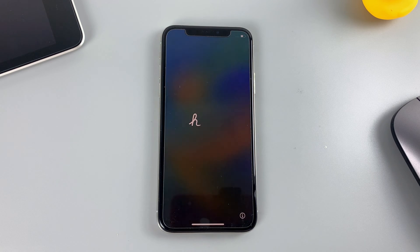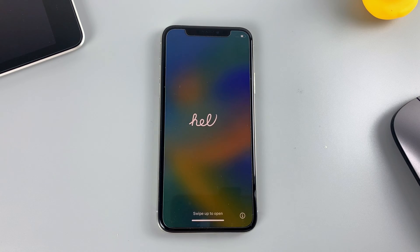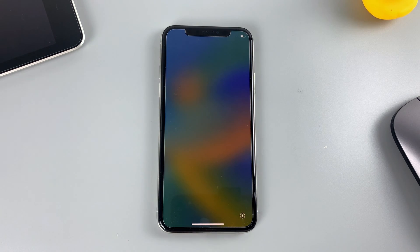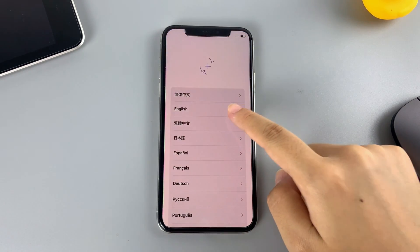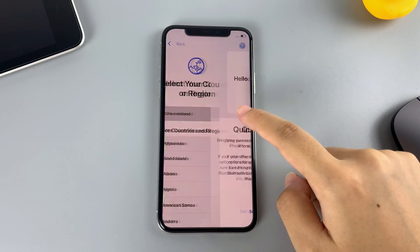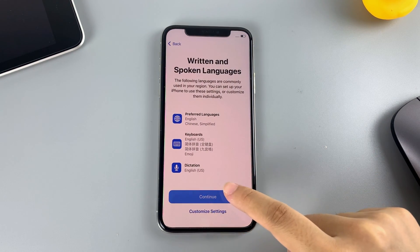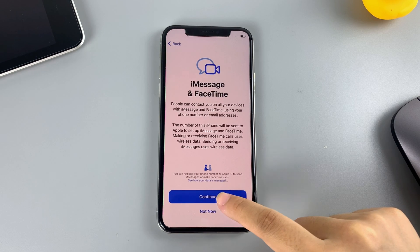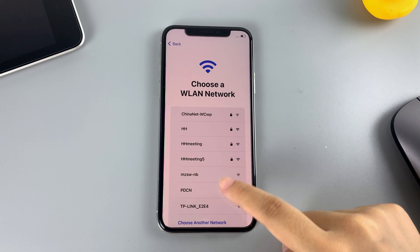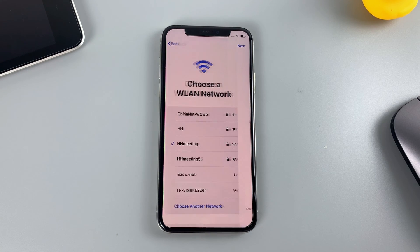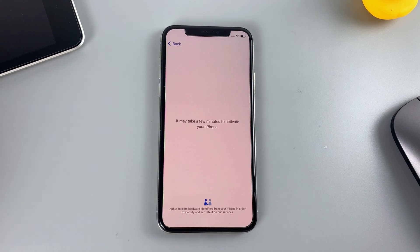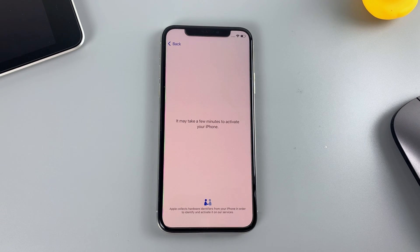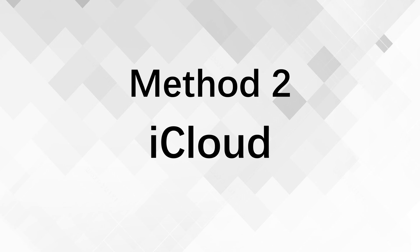When it's done, the iPhone unavailable screen will be gone and you will see a Hello screen instead. You can then start the iPhone over again or recover your data from your latest backup. If you can't use this method because of some limitations, keep watching to learn about the following two methods.